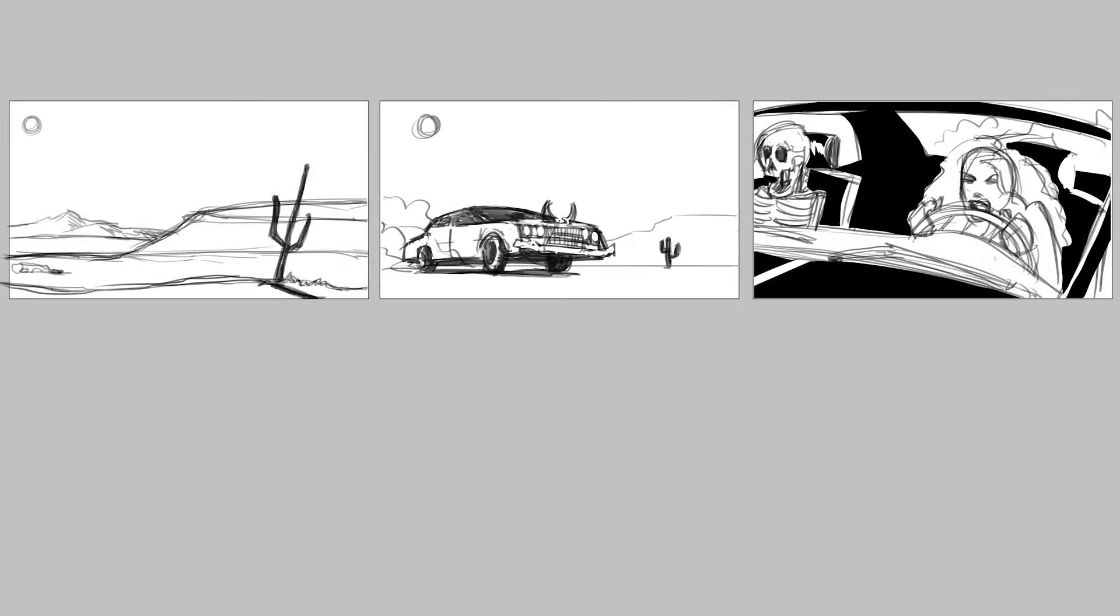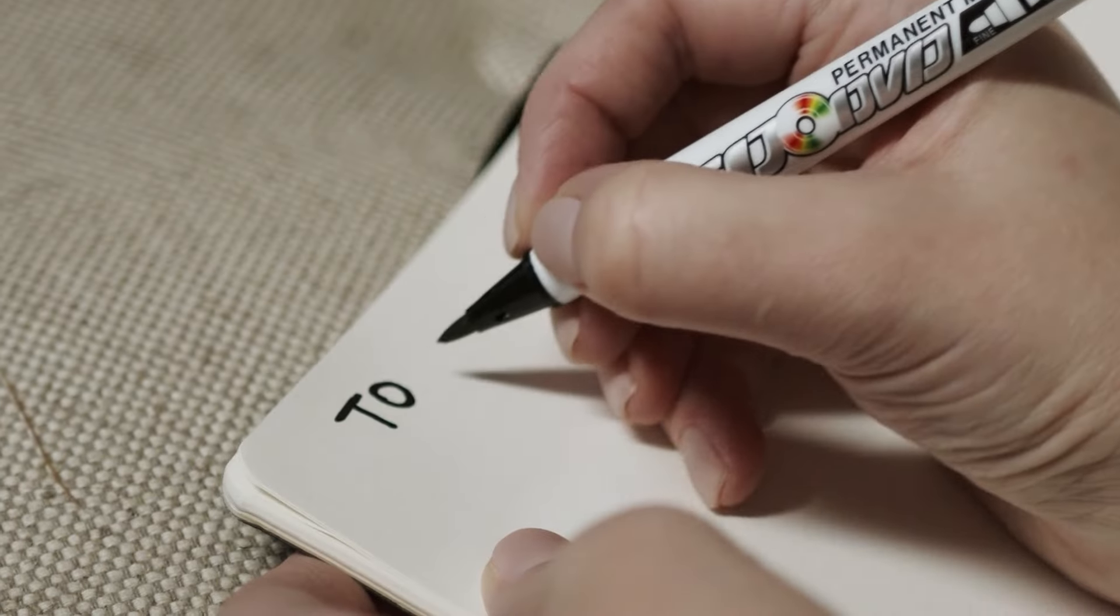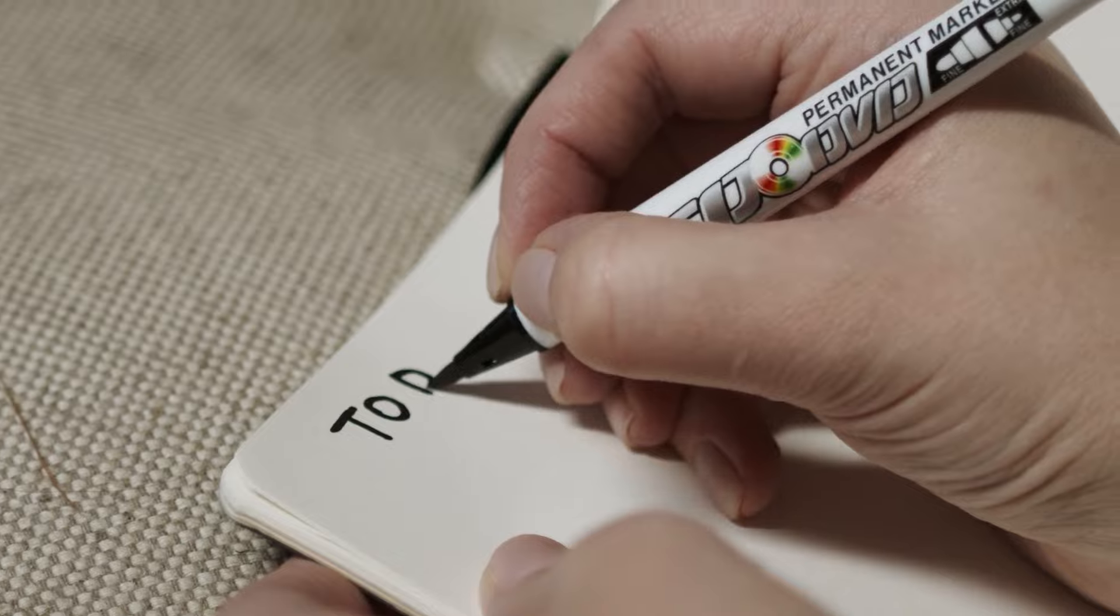We're going to talk about storyboards today. The first and foremost thing is everybody thinks storyboards are just pictures on square boxes, and that's not really the case. Storyboards are an item in a shopping list of what you need for effects, sound effects, and all the like.